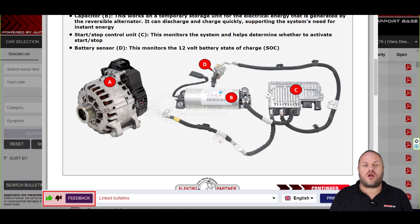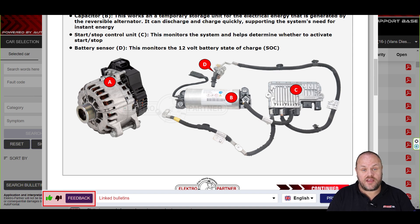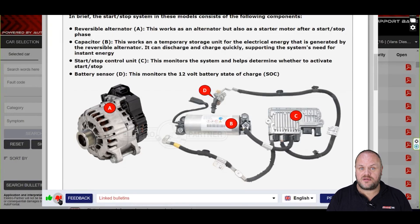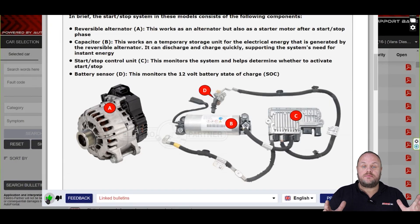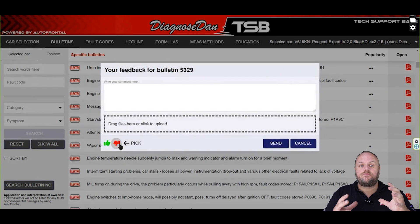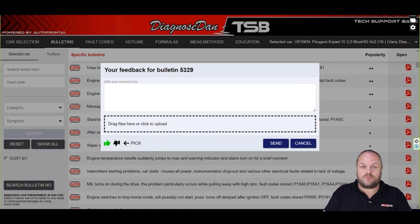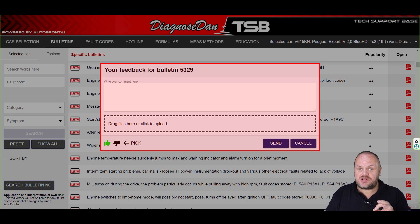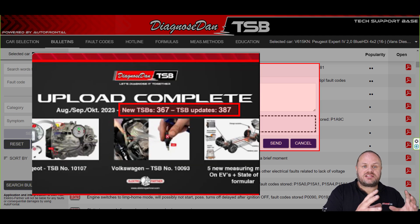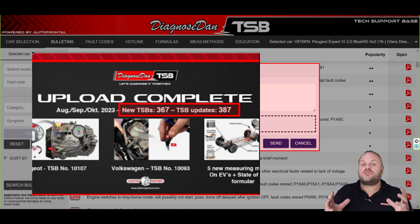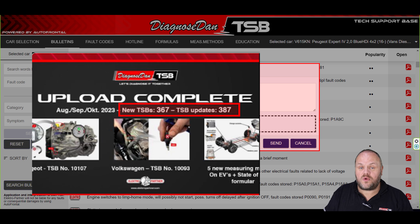We always try to improve our product, which is why at the bottom of each bulletin you'll find a feedback section. You can give us a thumbs up if the bulletin was helpful, or a thumbs down if you think it can be improved or something is missing. If you give a thumbs down, please select the feedback button and tell us what's missing or what can be improved. We take this very seriously — monthly we update just as many old TSBs as we create new ones, so over time the bulletins keep getting better and better, even the old ones.